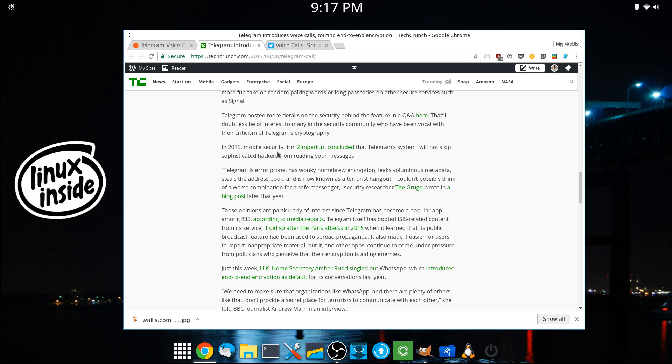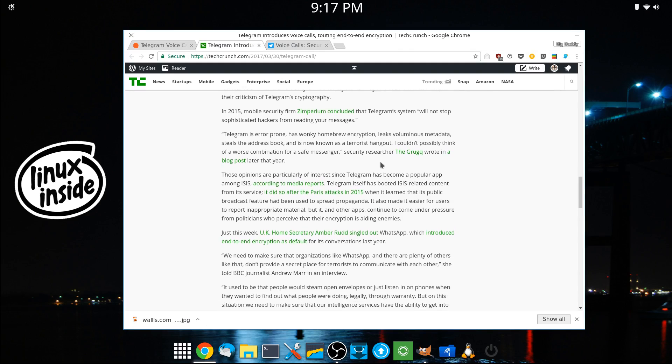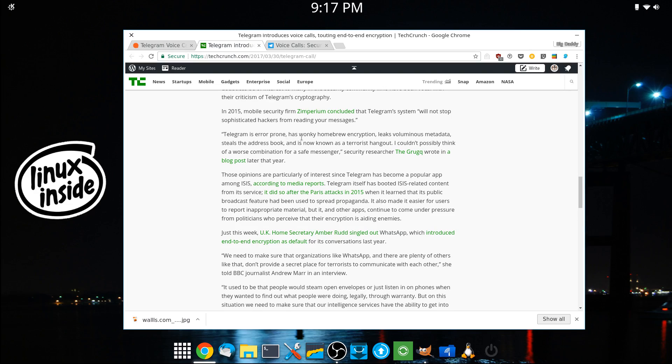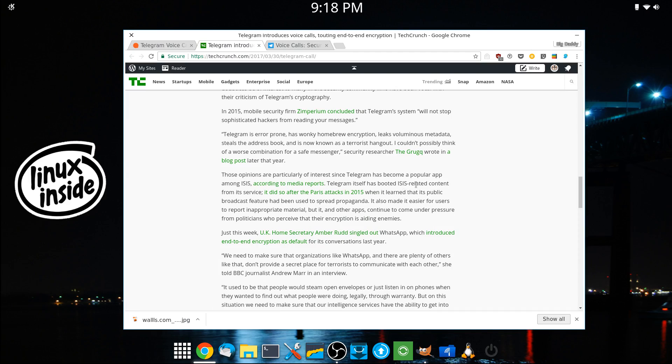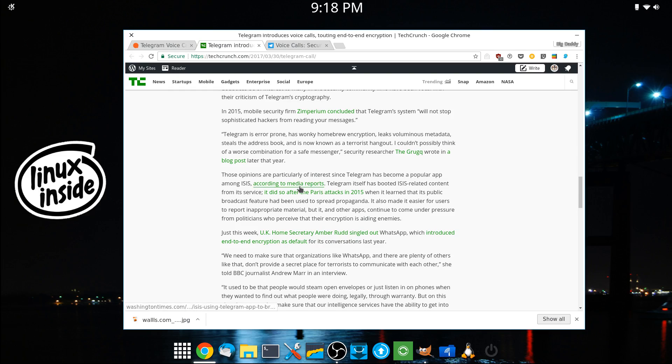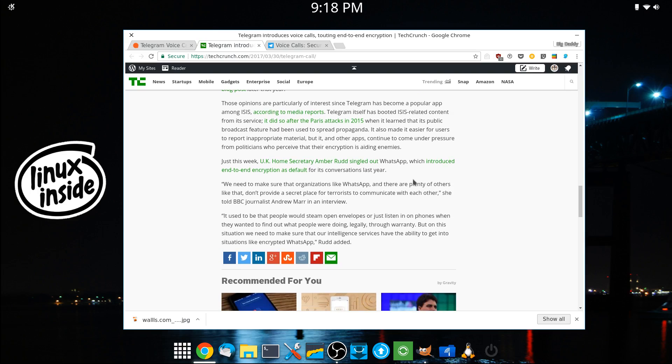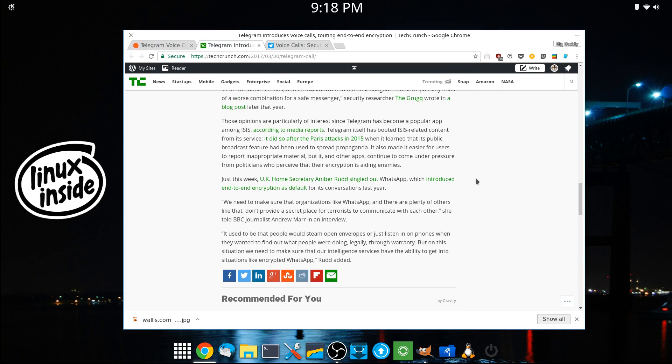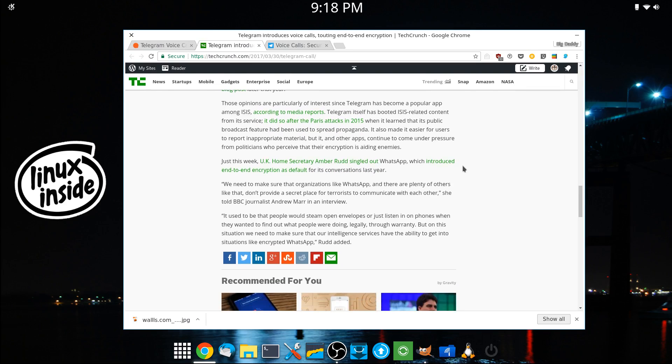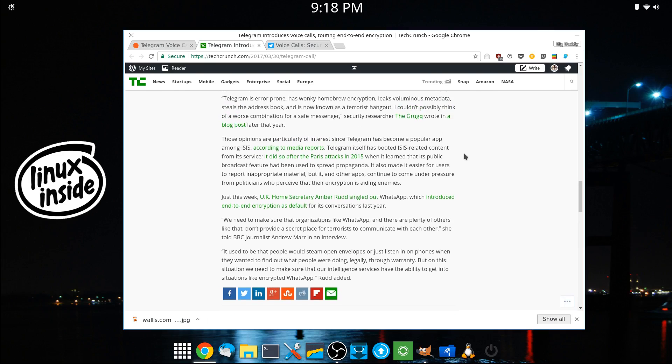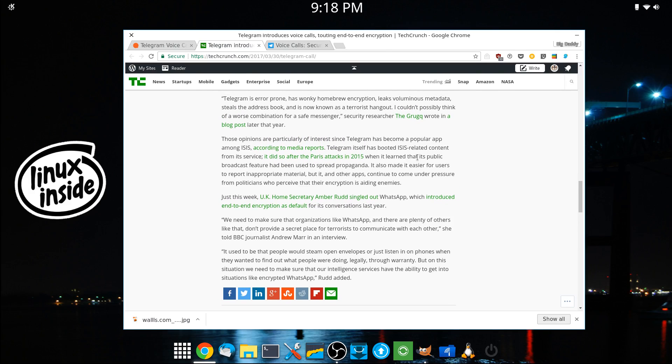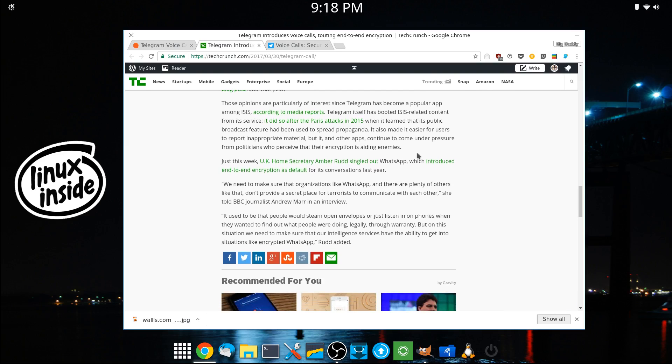Apparently, according to this mobile security firm, Zimperium, it's quoted in a 2015 article that Telegram is error-prone and has wonky homebrew encryption. And a few other things and is also known as a terrorist hangout. And they also link to media reports that ISIS is using Telegram as their service of choice. So I don't know what that's all about. But either way, not everybody is a big fan of Telegram.